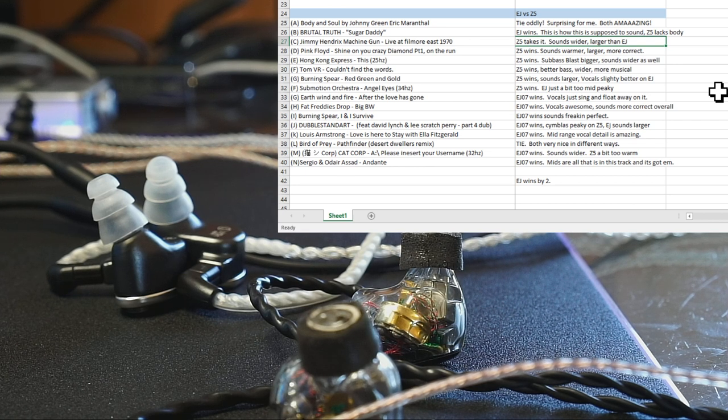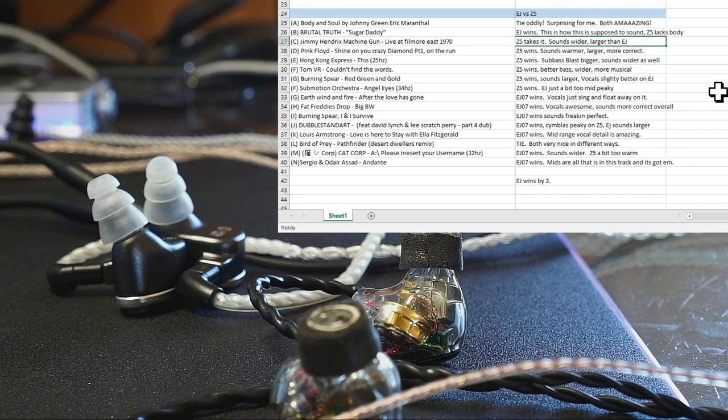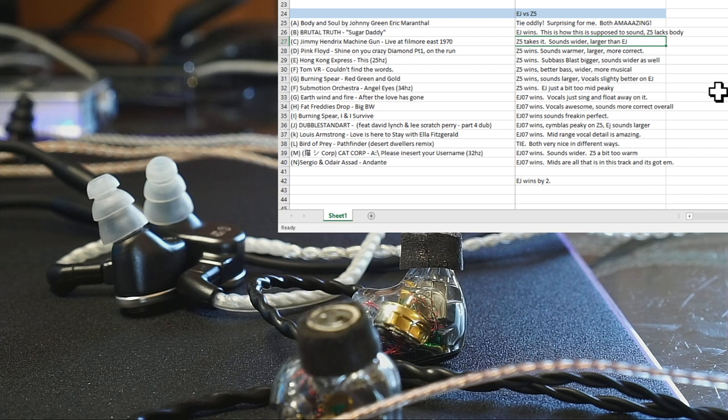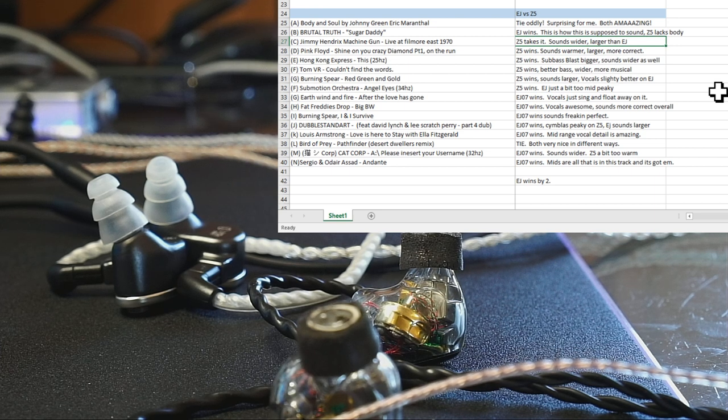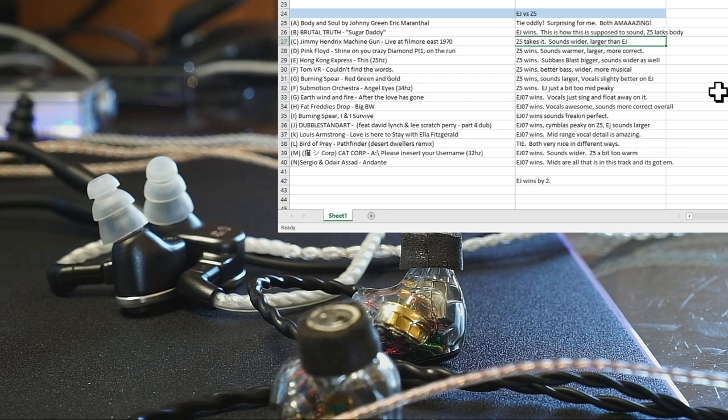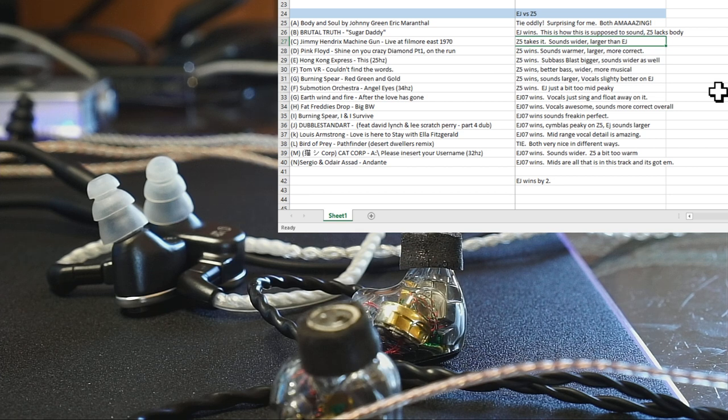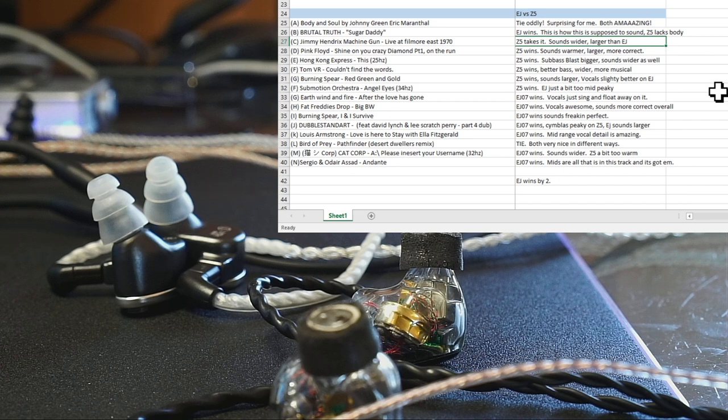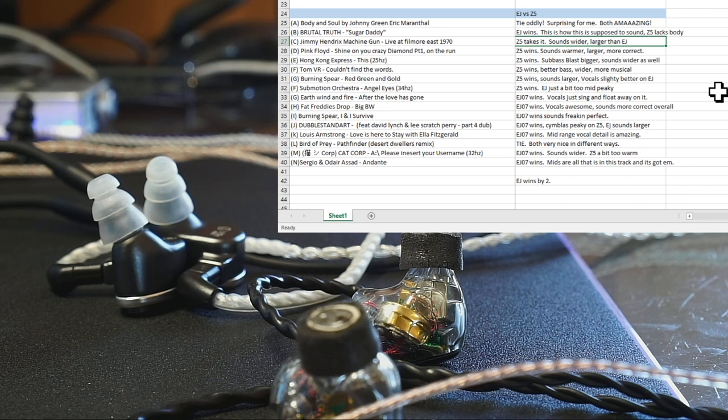Earth Wind & Fire After the Love Is Gone, so yeah, tracks that have like a lot of high end, the EJ does a little bit better with because it's got a little bit earlier roll off in the treble. You can compensate with volume, but the EJ is going to take that track. It takes the Fat Freddy's Drop Big BW. I and I Survive, the EJ sounds absolutely perfect, like studio perfect, and the Z5 does not.